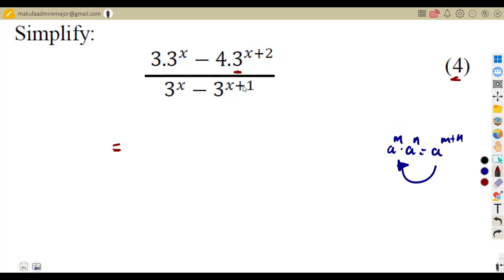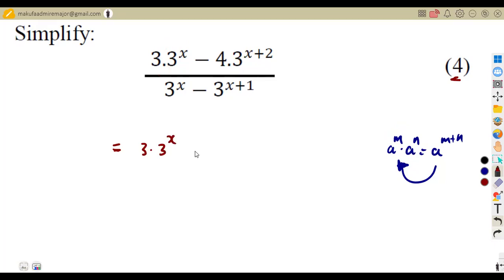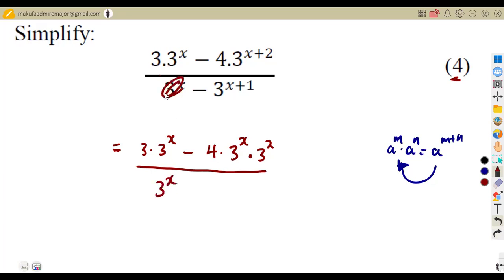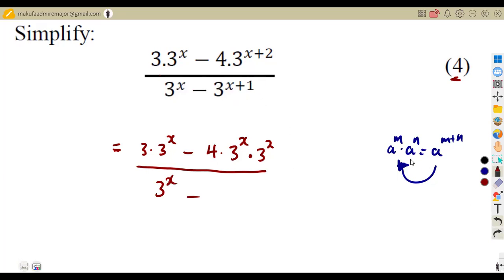So considering this, we can separate where we have x plus two and also where we have x plus one. There is nothing to do on three to the exponent of x — it is already in simplest form. That gives us three times three to the exponent of x, minus four times three to the exponent of x times three to the exponent of two. Adding those exponents gives three to the exponent of x plus two. Similarly for the denominator, three to the exponent of x times three to the exponent of one gives three to the exponent of x plus one.